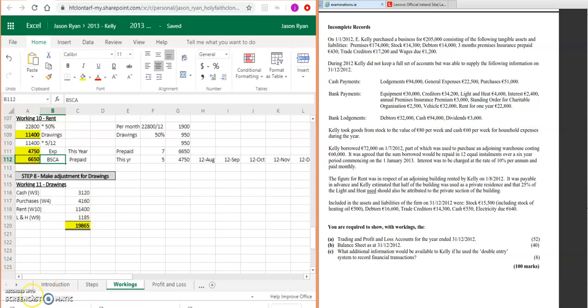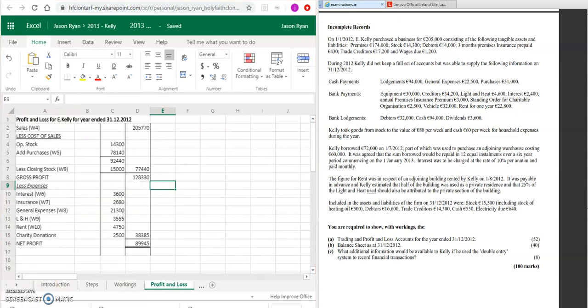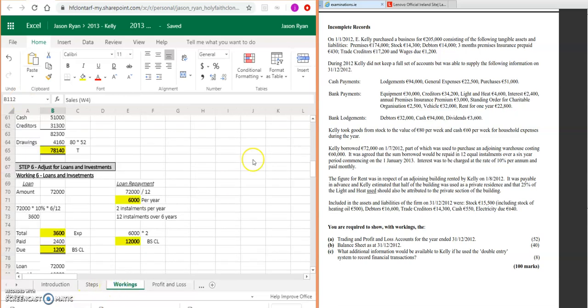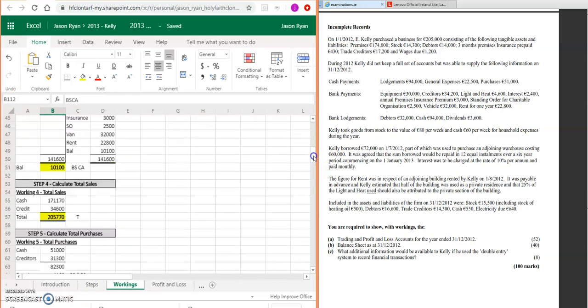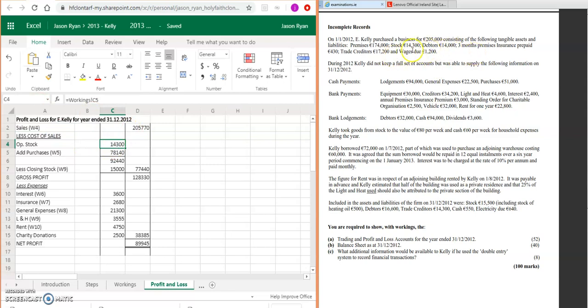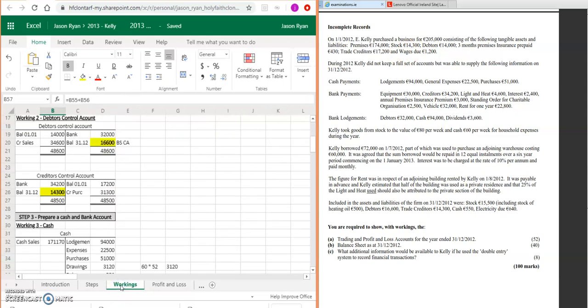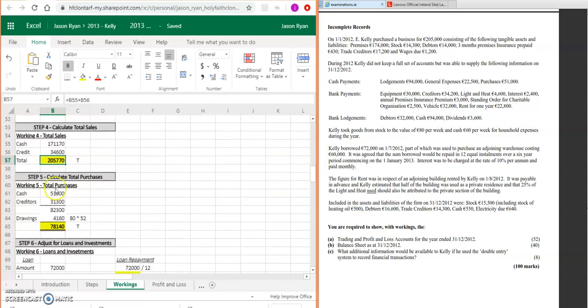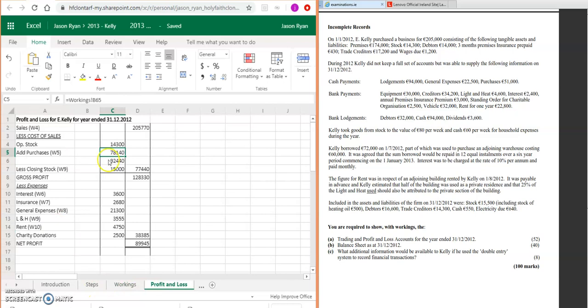Okay, so let's do the next step, which is your profit and loss account. Make sure that you write in your heading. Your sales—we've already done that as part of calculating your total sales: 205,750. Less cost of sales: your opening stock taken straight from the question, 14,300. Add your purchases, so that's your next working that we did after calculating our total sales: 78,140. Add them together.